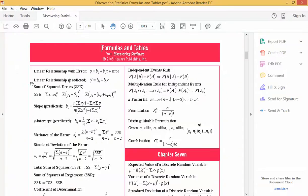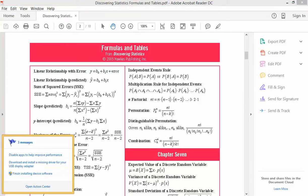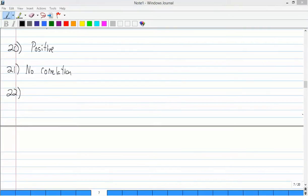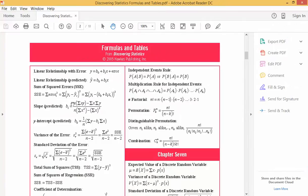On our formula sheet, the predicted slope B₁ uses a specific formula. All the calculations have been done in the table already. We need to plug n equals 5 for the five online auctions, and pull the rest of the values straight from the table. If you weren't given the table, you could calculate it yourself.